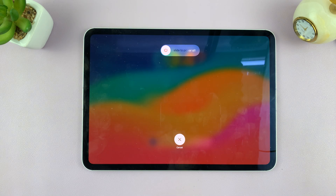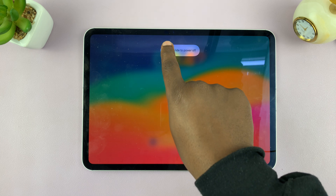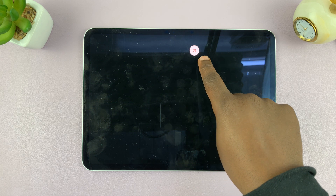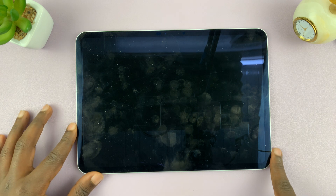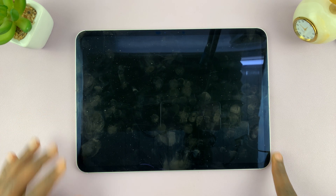Tap on that. Once again, that brings up the slide to power off animation. Just hold and drag it all the way to the end, then release, and that's going to turn off your iPad. So, these are the two methods of switching off or turning off your iPad. Thanks for watching — comments and questions down below, and good luck.